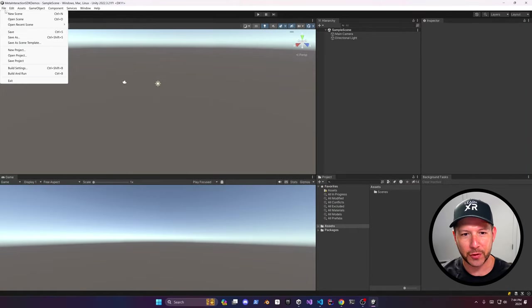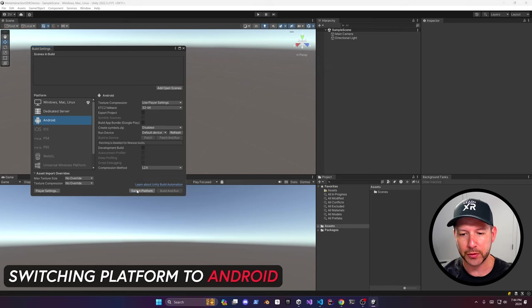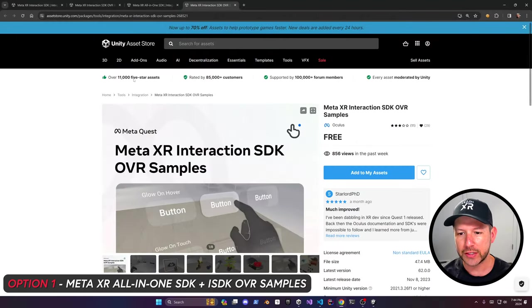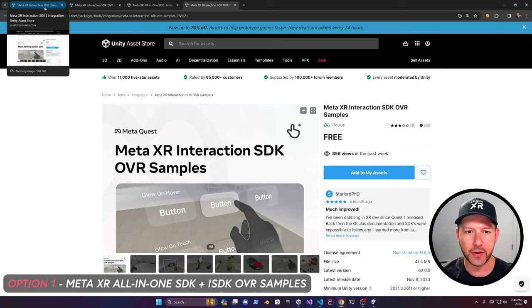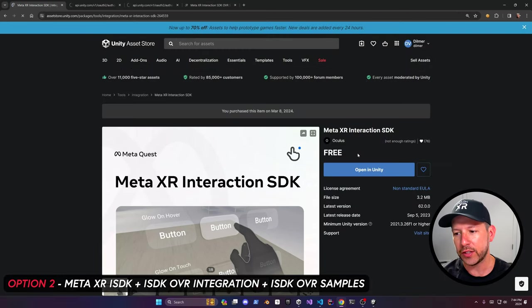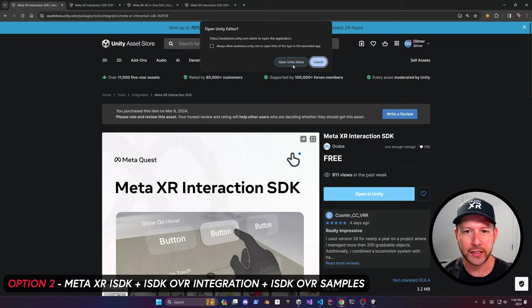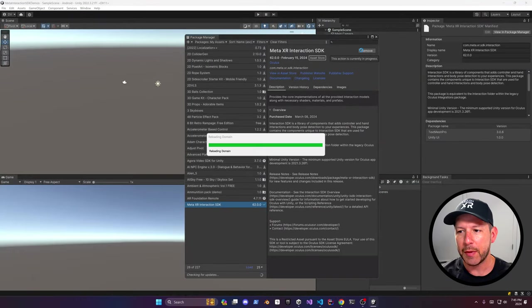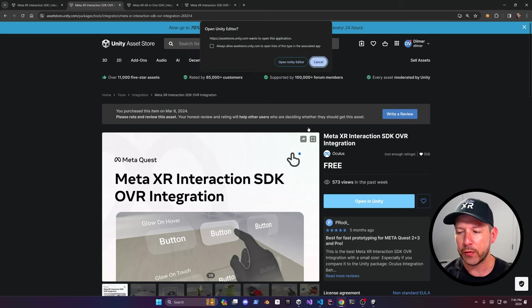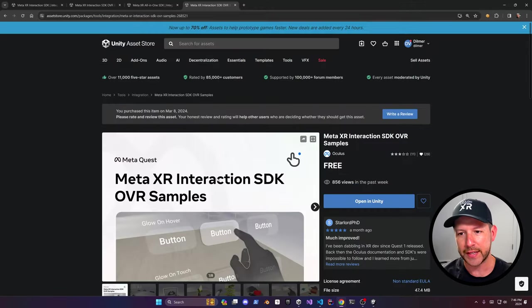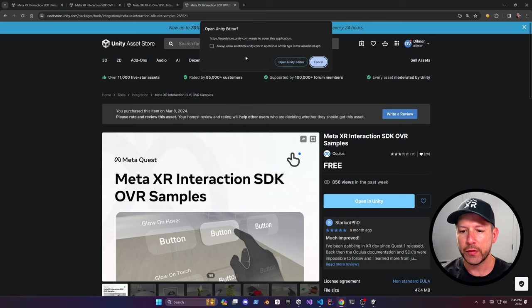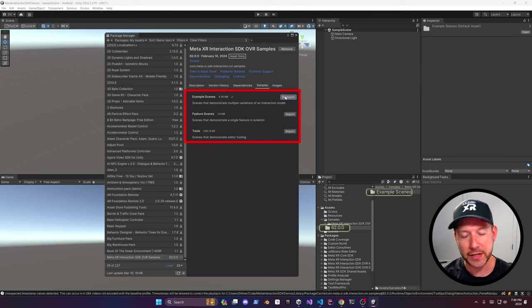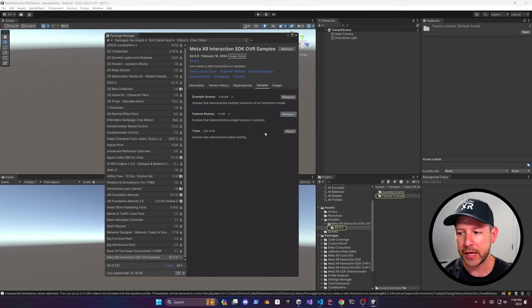Alright guys, so the first thing that we're going to do is we're going to be switching the platform to Android. I like to do that right when creating the project. I'm also going to be installing the Meta Interaction SDK. This is only the Interaction SDK, it doesn't include everything, so it just keeps the project pretty clean. And then I'm also going to be installing after this, the other component required, which is the OVR integration. That's how you can communicate with the OVR plugin. And lastly, we're going to be doing the examples, which is what I'm going to show you today. I also import the sample scenes, the feature scenes, and the tools. They're not going to be required, but I want to have them in this project.